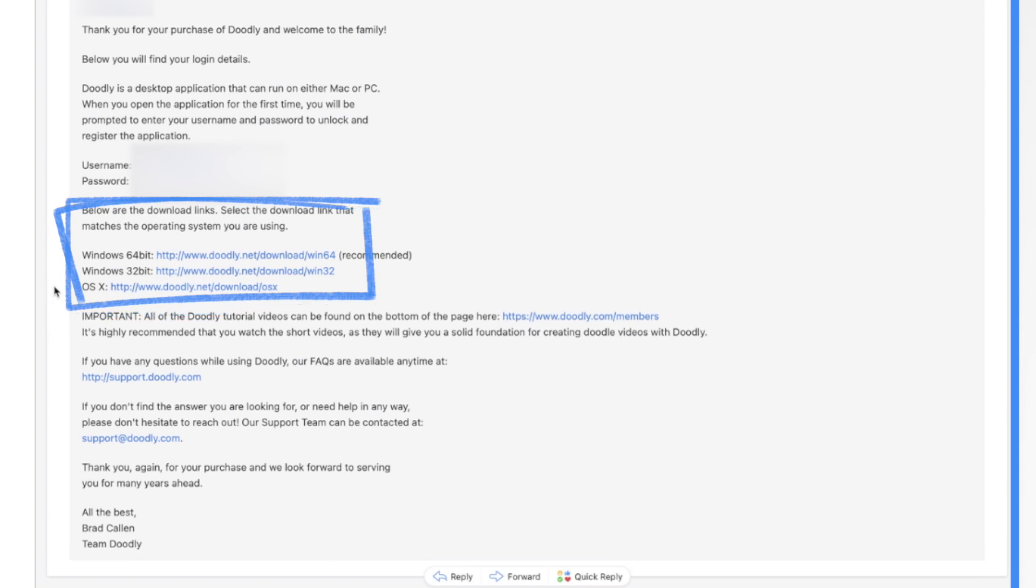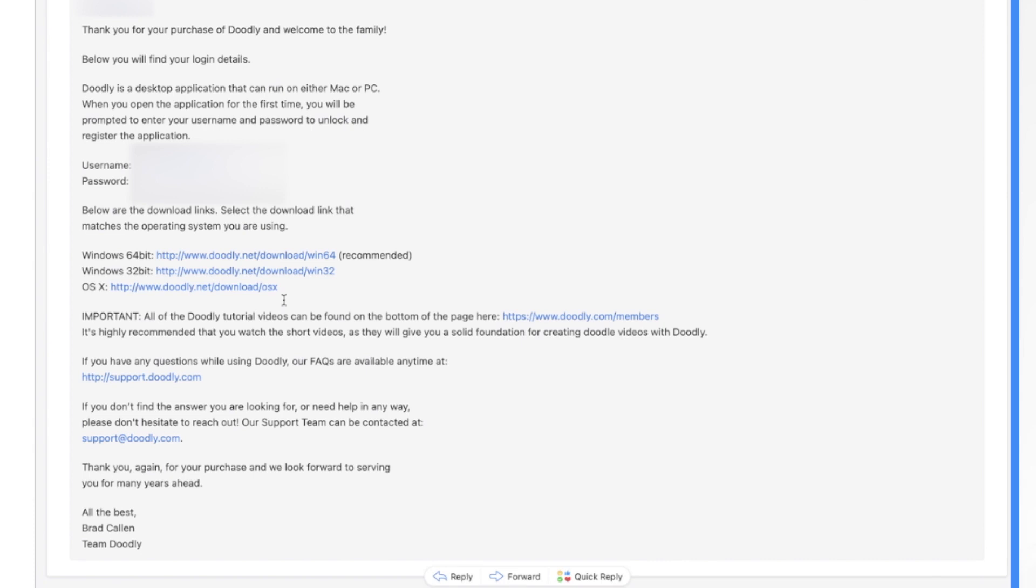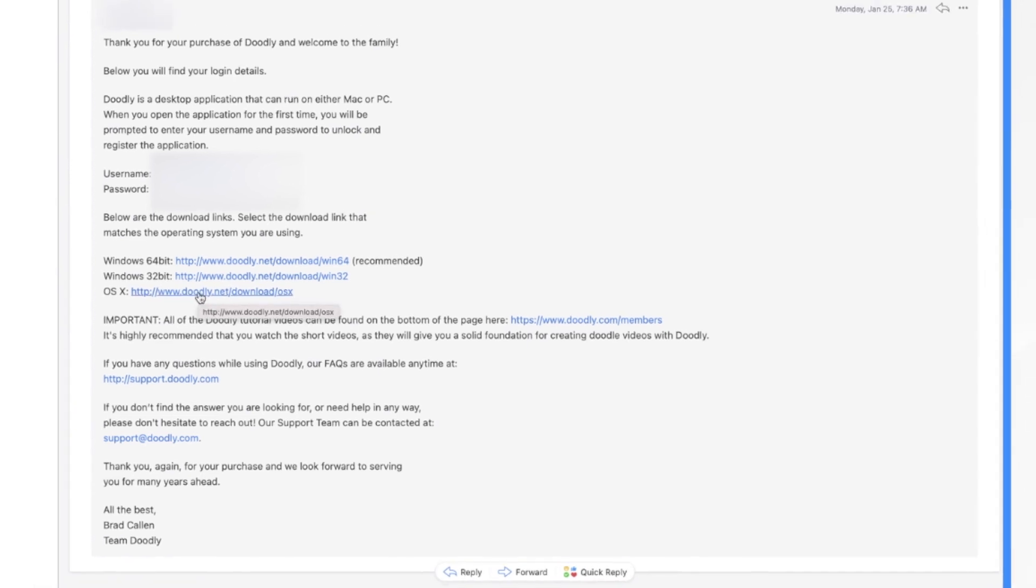Now these links are specific to your operating system. So if you have Windows, you're most likely going to have the 64-bit version. So download that version. If you do have the 32-bit version, there's a link for you there. And then finally, if you're on a Mac, you're going to download the version for Mac, which I'm going to do right now.